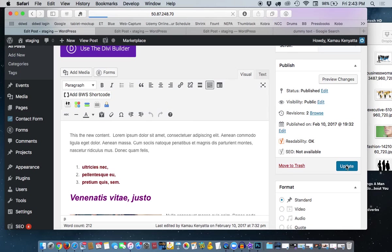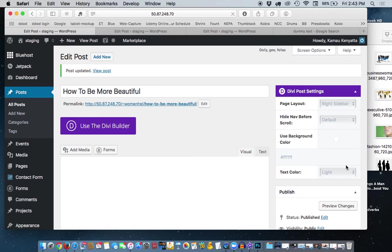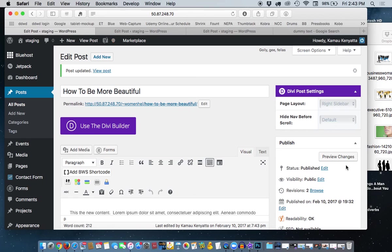So, if someone comes to your site, and they want to find out information about makeup, they can do a search for makeup, and it's going to bring every item that you have, or post that you have made, where you have used makeup as the category.